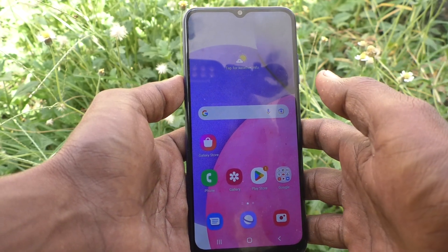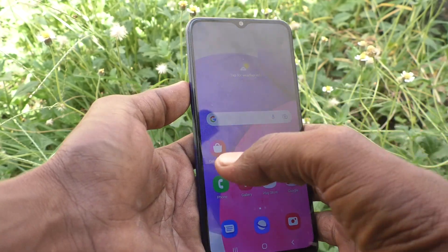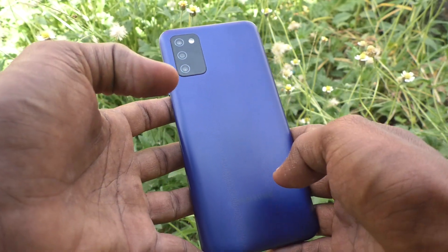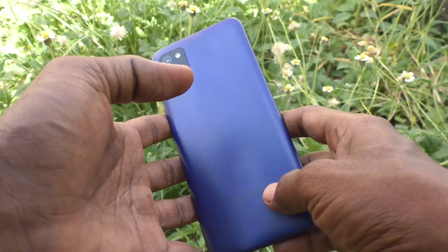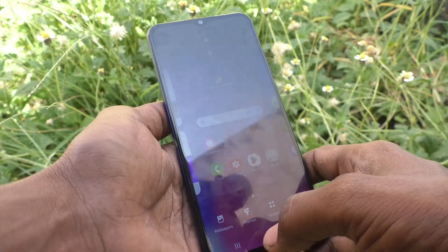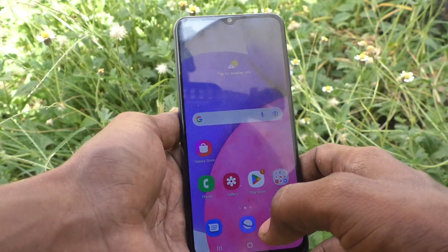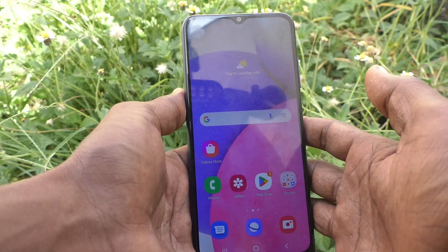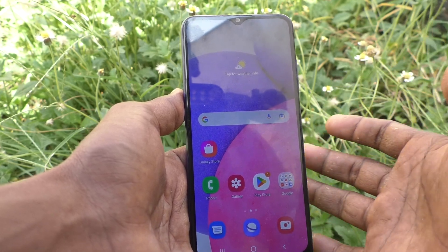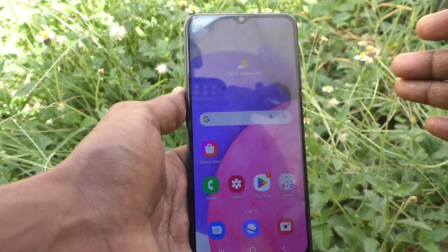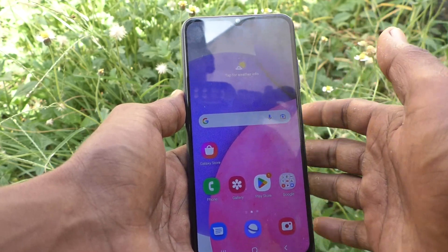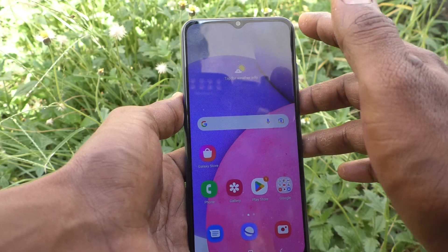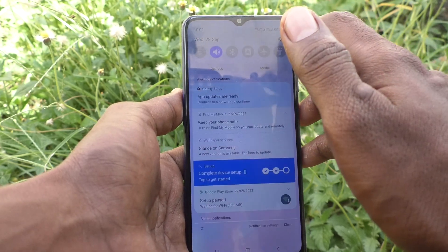Hi friends, this is Five Minutes YouTube channel. Here is the Samsung Galaxy A03s smartphone. In this video, you will learn how you can customize edge lighting for brief notifications on your Samsung Galaxy A03s.